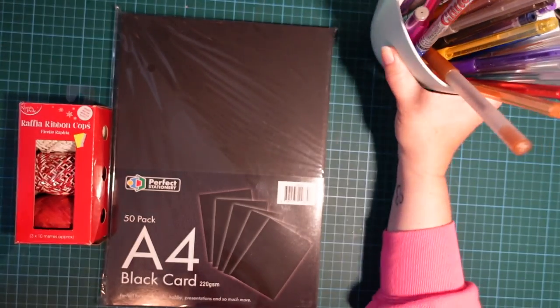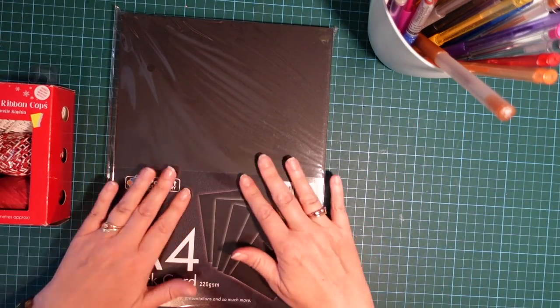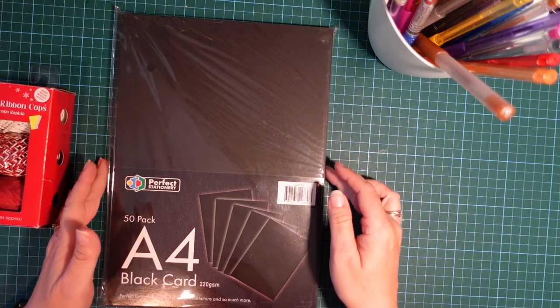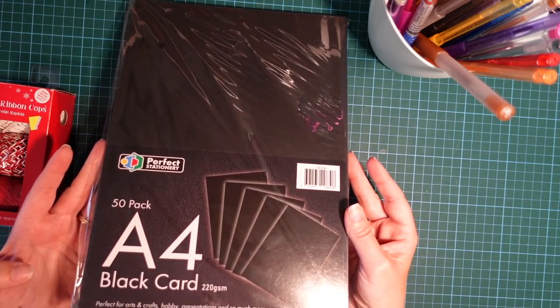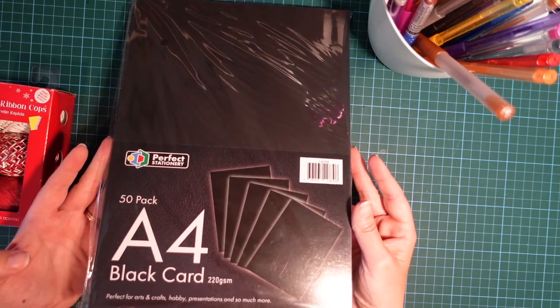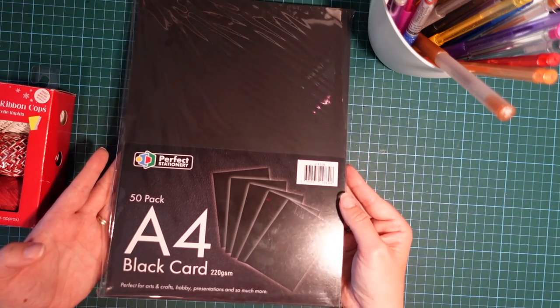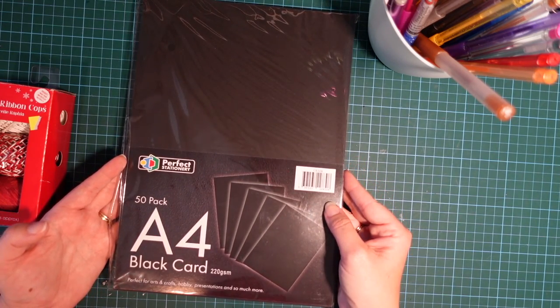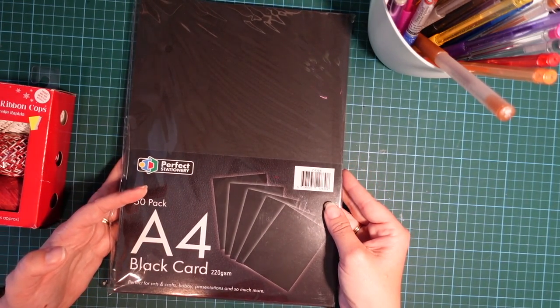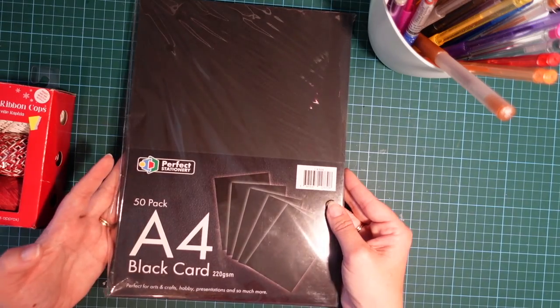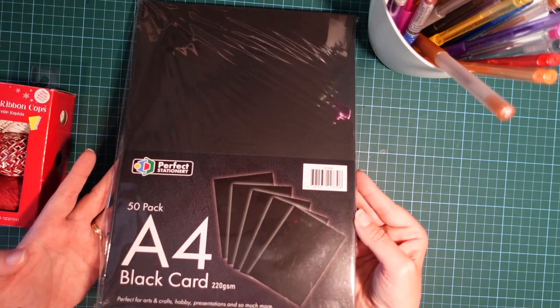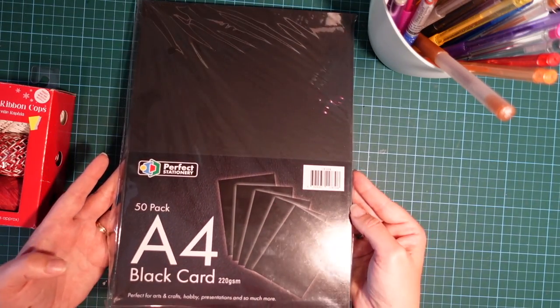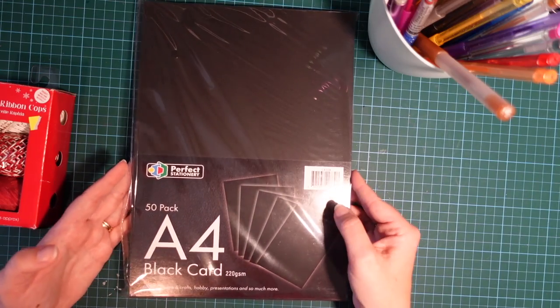Then you'll need some black card of your own choice. This is 220 GSM black card. This is just from my local wholesalers, but you can buy this sort of stuff from The Works or The Range or Hobbycraft as well. They sell big packs of it. This is a 50 pack because for some reason I tend to get through black a lot.